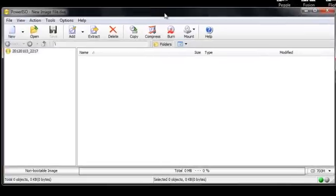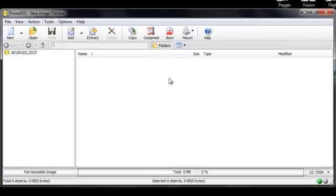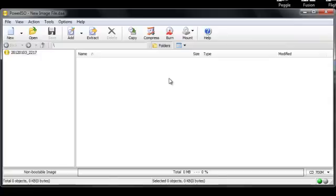PowerISO is now going to create a pretend disc drive, one that doesn't exist. And what it's going to do is it's going to use that file to make my computer think that there is a Sims 3 disc in this imaginary drive. To do this, you're going to need to go to this mount button here.